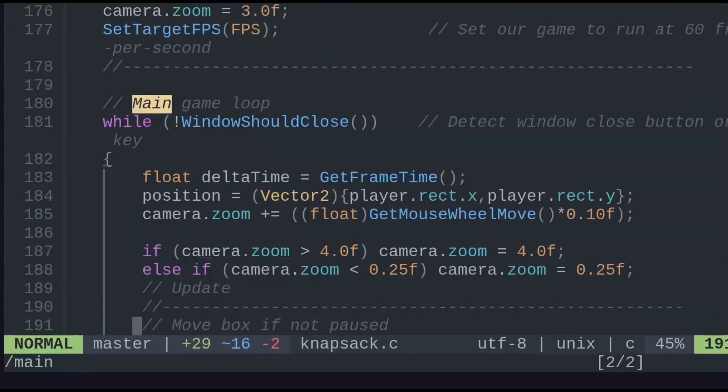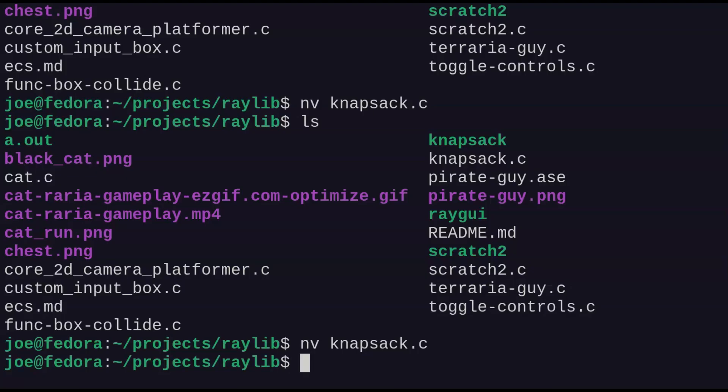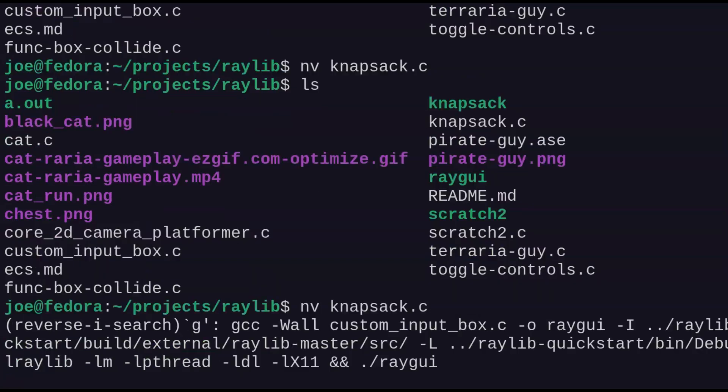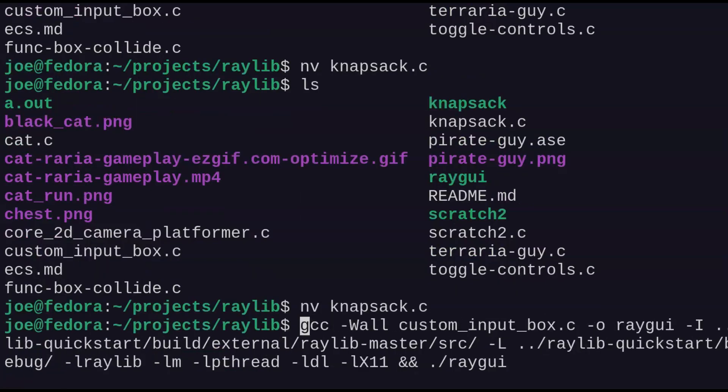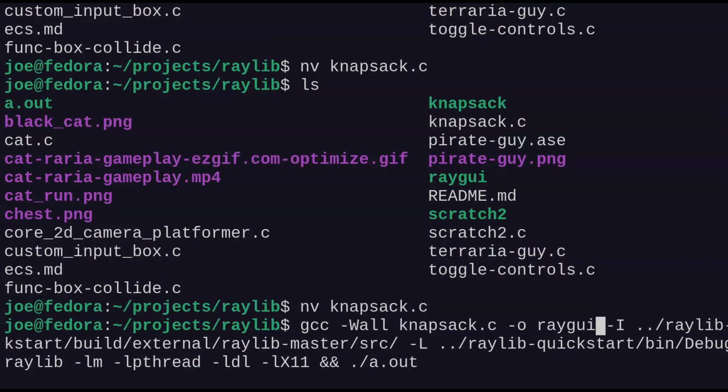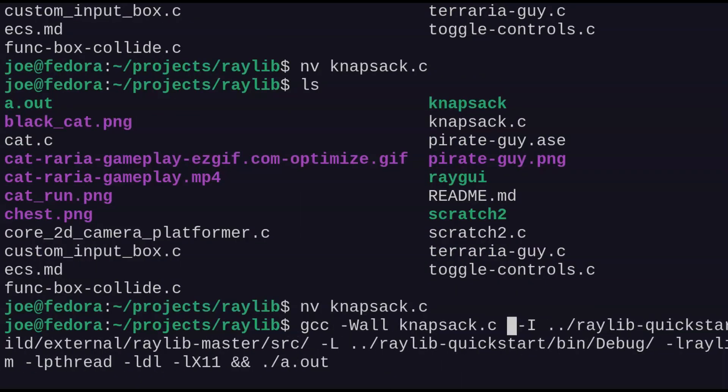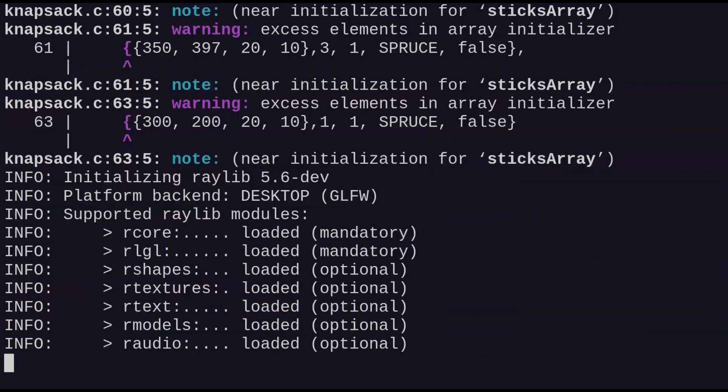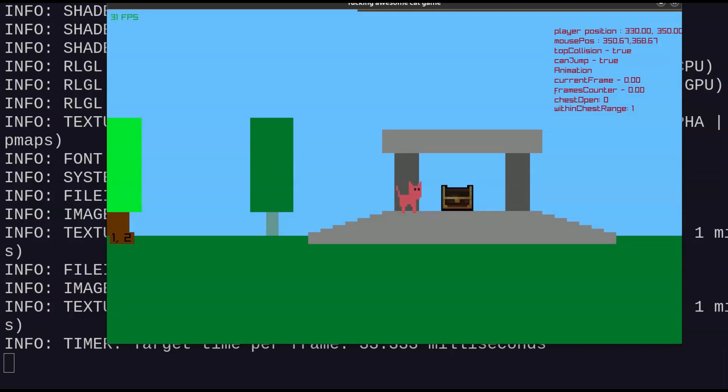So I've been doing some programming in C lately, not C++, just plain old C. And it's been pretty interesting.